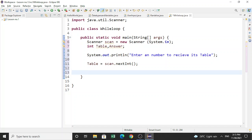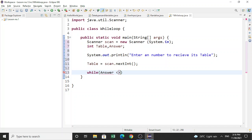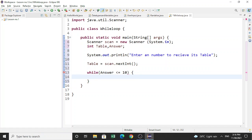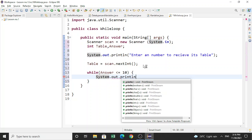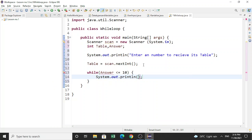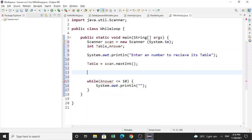Now comes the main thing. We write: while (answer <= 10) — so as long as answer is less than or equal to 10, the loop will run. But wait, we forgot to give a value to answer — so set answer = 1 before the while loop.